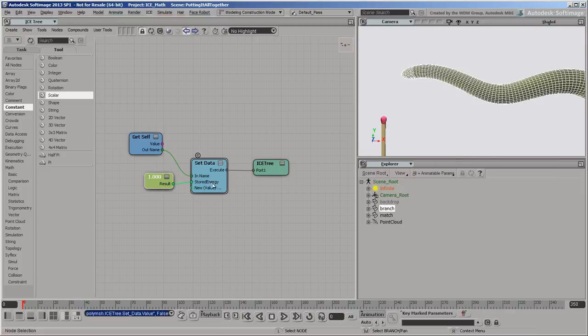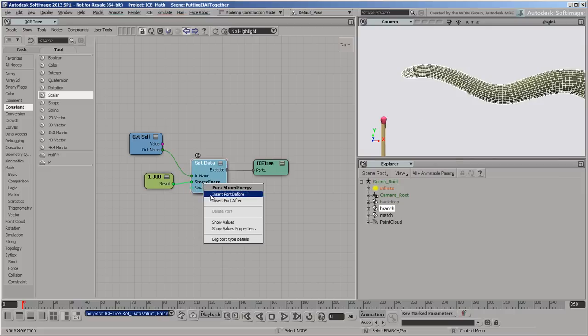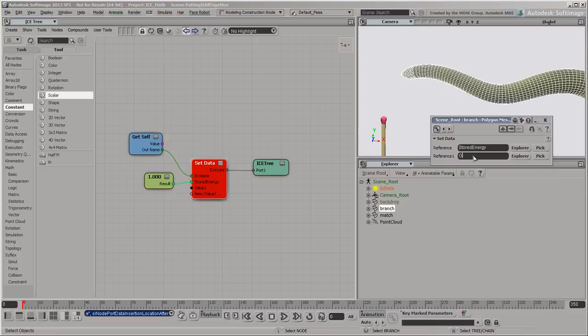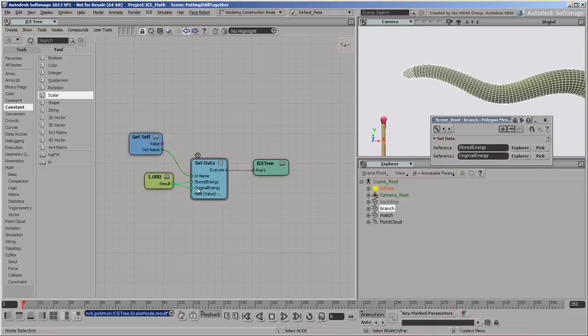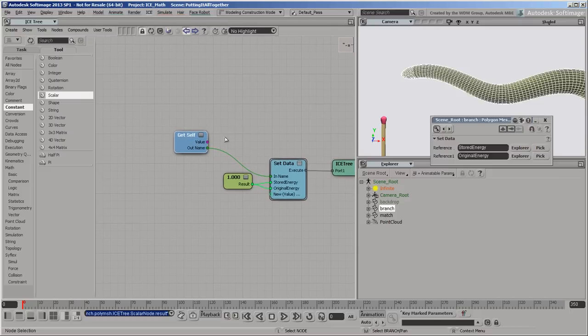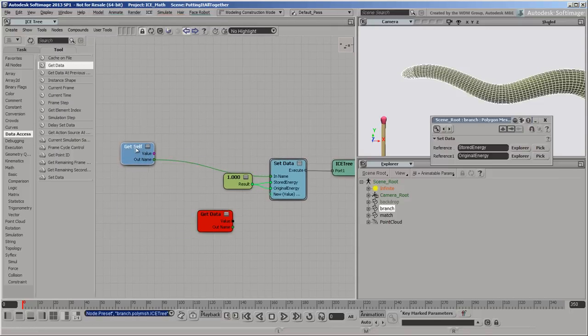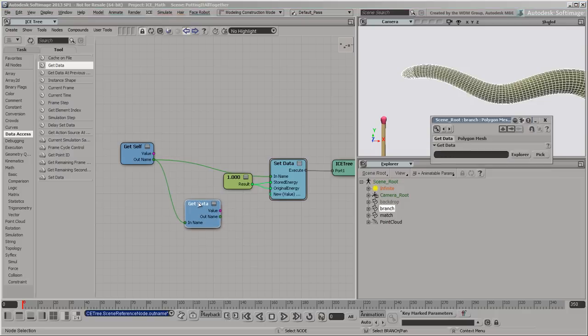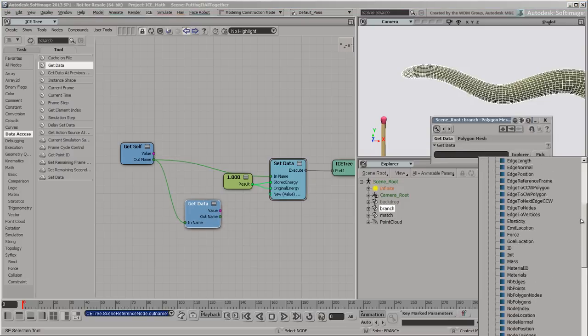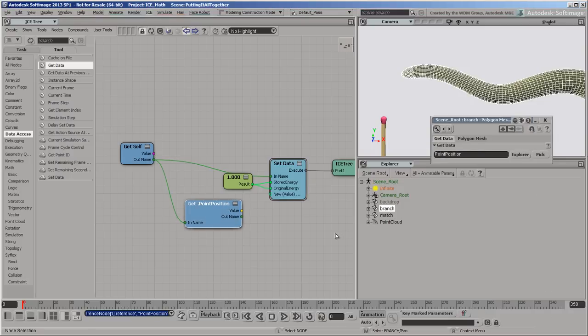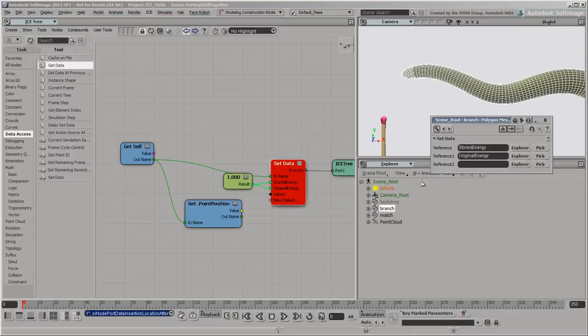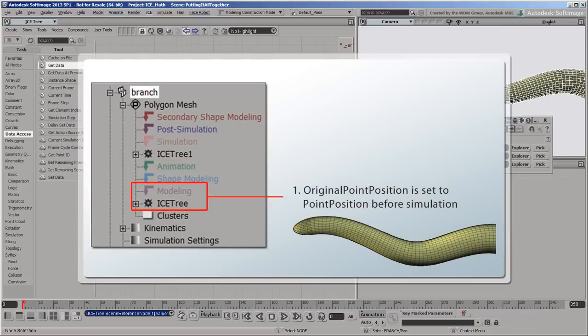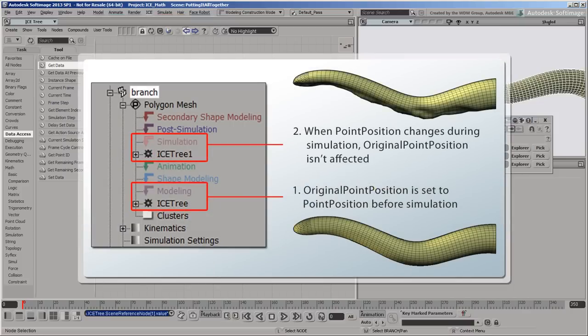We'll also store the same value as original energy so that we can know how much has been used up. Then we'll store the current point positions as original point position so that we can interpolate against them later. Because this ice tree is in the modeling region of the stack, it won't get re-evaluated during the simulation. So even though we are setting the value to the current point positions, the attribute will always contain the original, pre-simulated point positions.